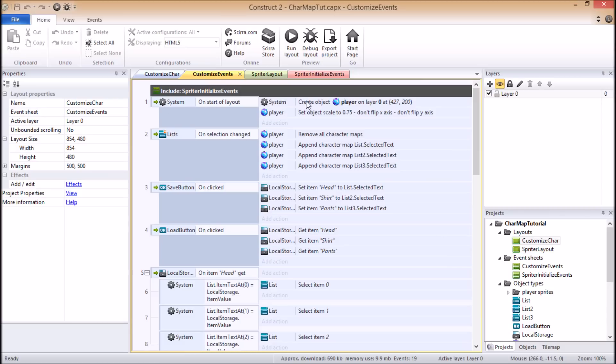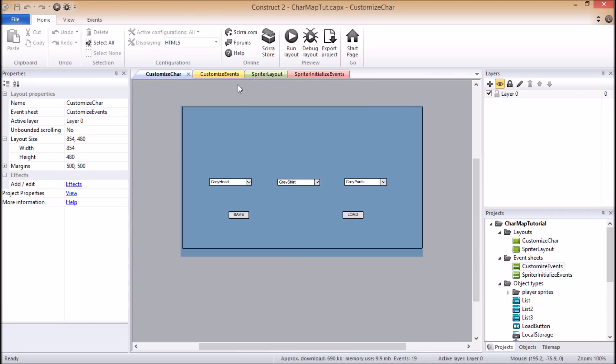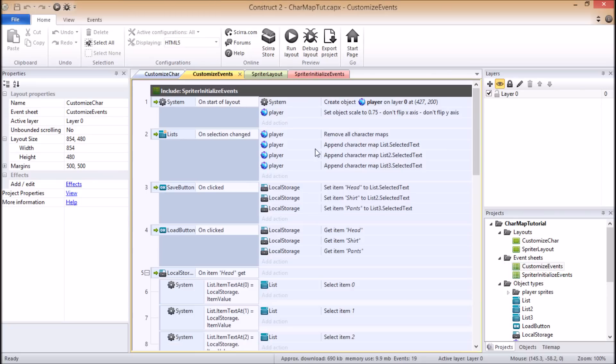And at the start of the layout, I create whatever Spriter character that I'm going to be controlling or displaying.